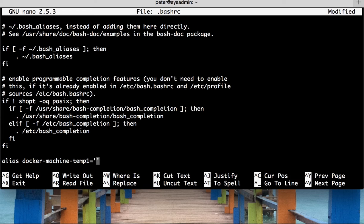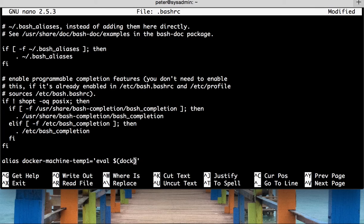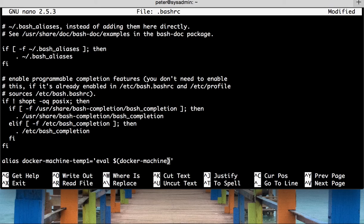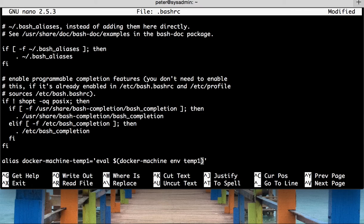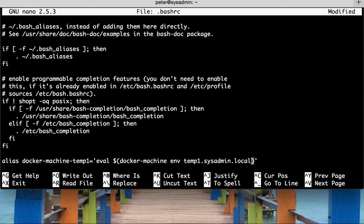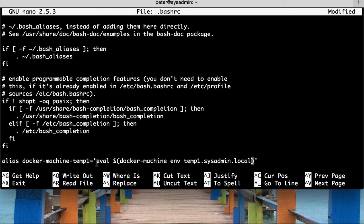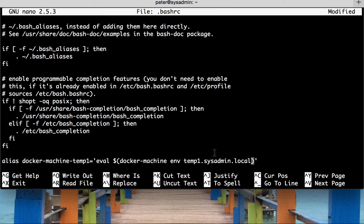What we can do here is do eval, and then dollar sign, and then in here we do docker machine, docker machine, env, temp1.sysadmin.local. Now, notice this is the same command that was offered when we did the docker env, docker machine env. And we're just evaluating. This is the command that was given to us in that section just previously.